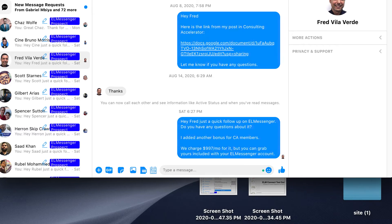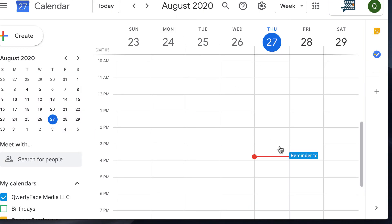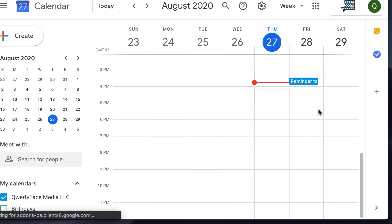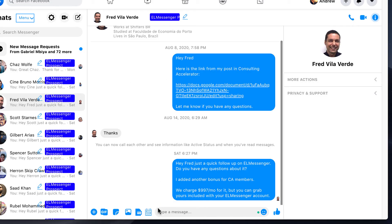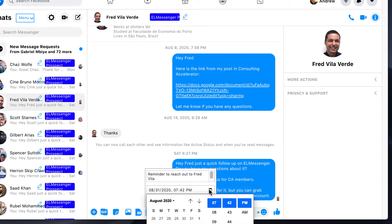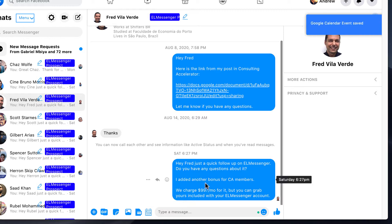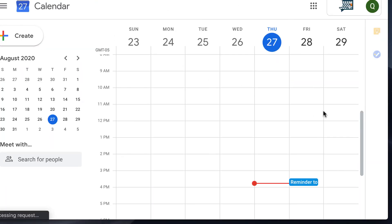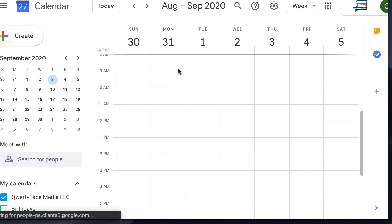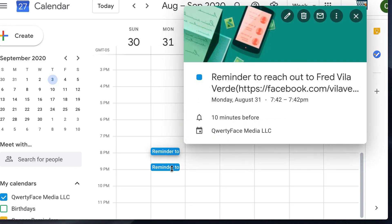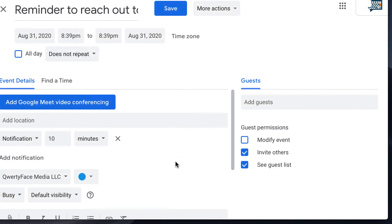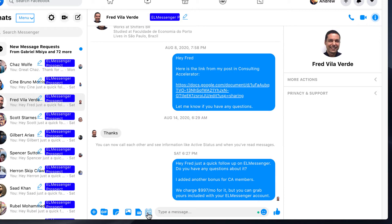You can see right up at the top that the Google Calendar event is saved. I'll come over to my QWERTY Face Media Calendar, do a quick refresh, and you'll see I have a reminder on the calendar. Let me select my timer — 8 o'clock p.m. — and select that. Calendar event has been saved. Refreshing the screen and cruising over to 8/31, you can see both of those reminders on our Google Calendar to reach out to Fred. I have two because I scheduled it twice, but that reminder is there inside your Google Calendar.